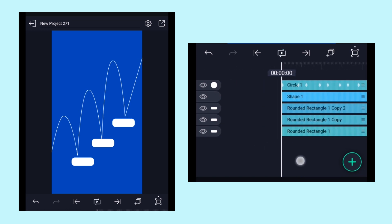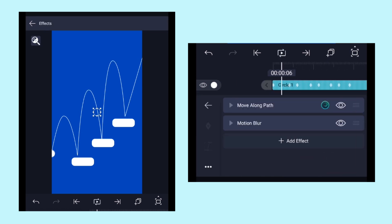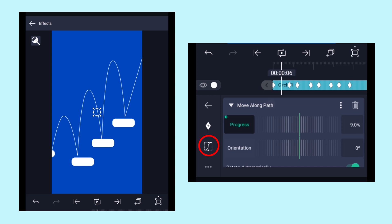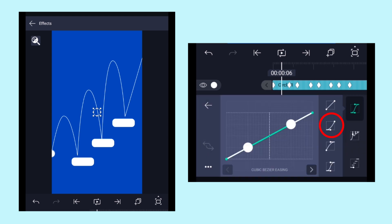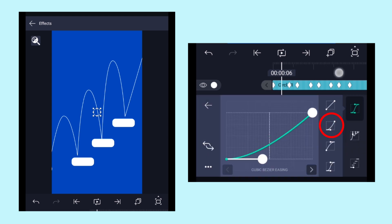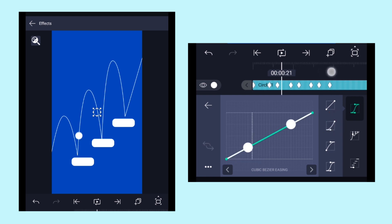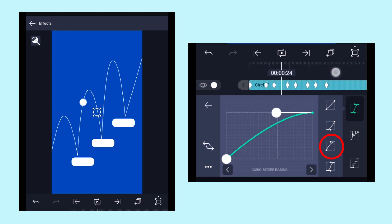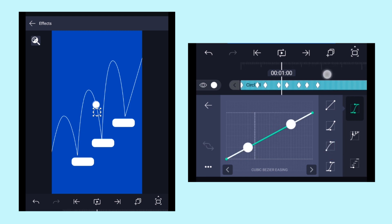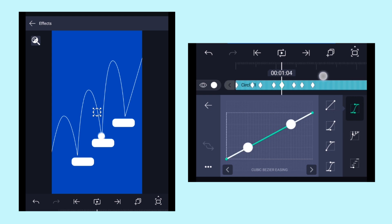To make the animation smooth, let's add ease in and ease out curves between the keyframes. Add the ease in curve between the first two keyframes and for the next one as well. When the ball is bouncing up, add an ease out curve. When the ball is falling down, add the ease in curve — just repeat the same process throughout.